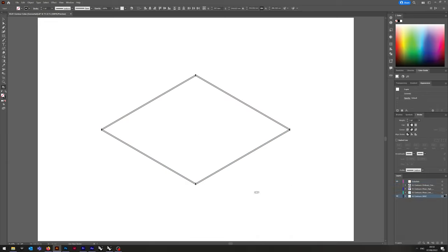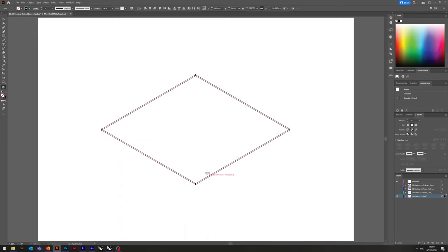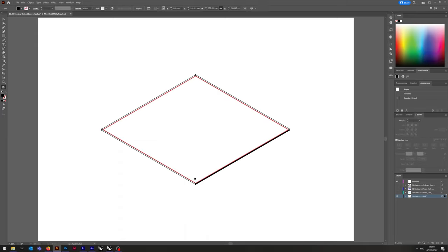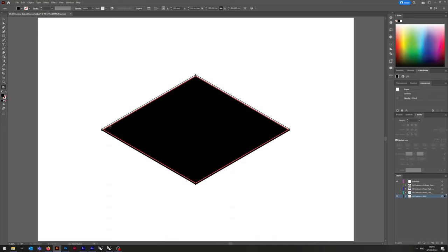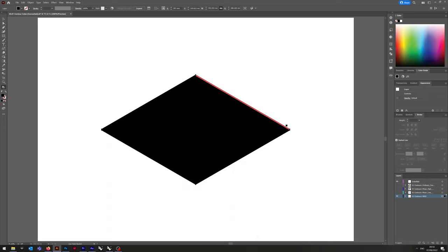First things first though, we need to convert the base into a solid. To do that, the easiest way is Live Paint Tool. Shortcut is just K. And then I'm going to switch it so it's a fill using Shift-X. And then just fill this up.